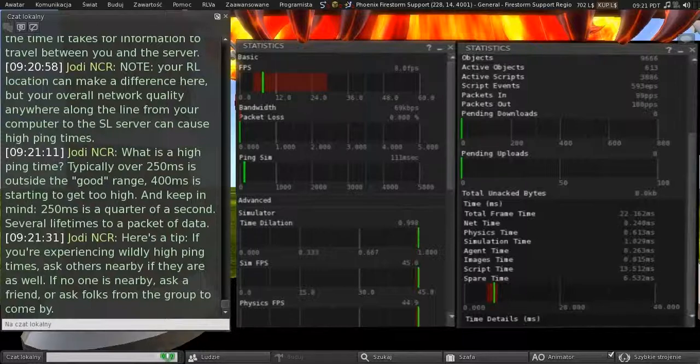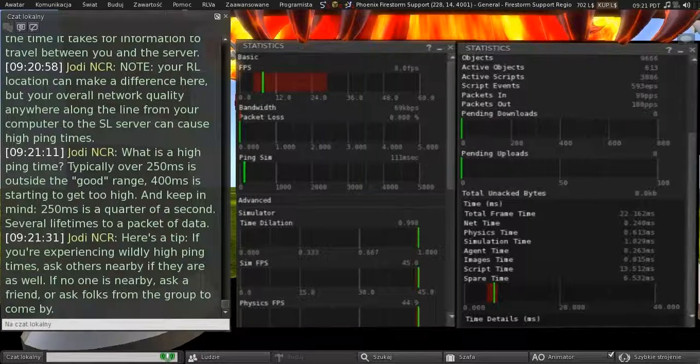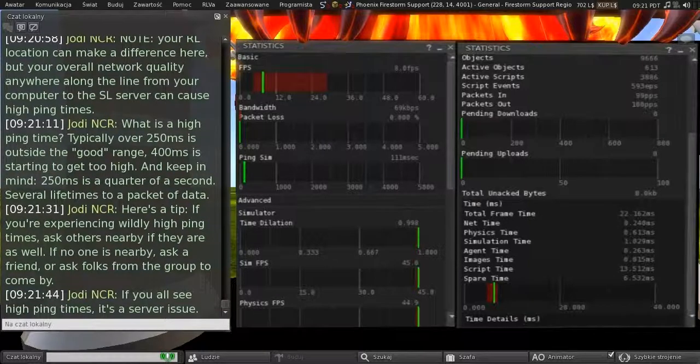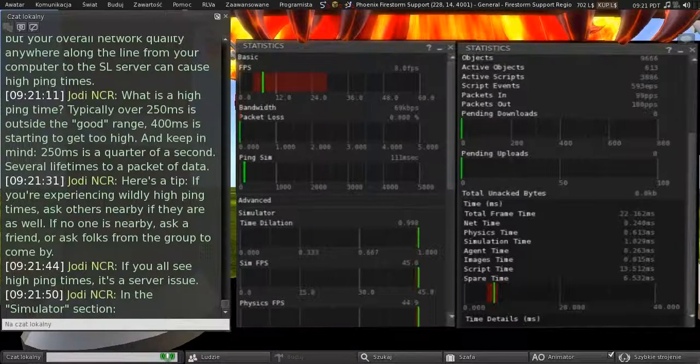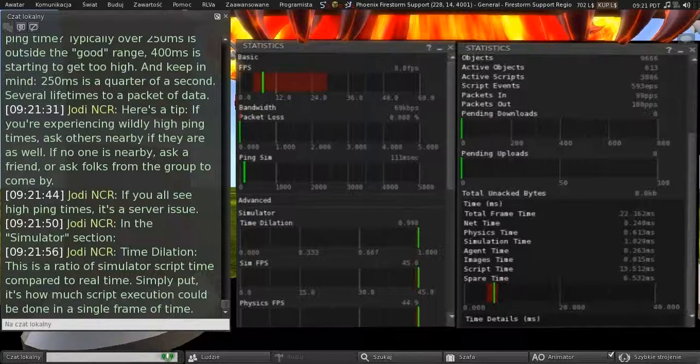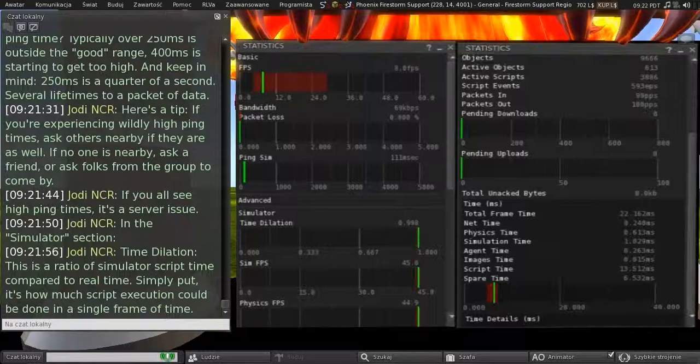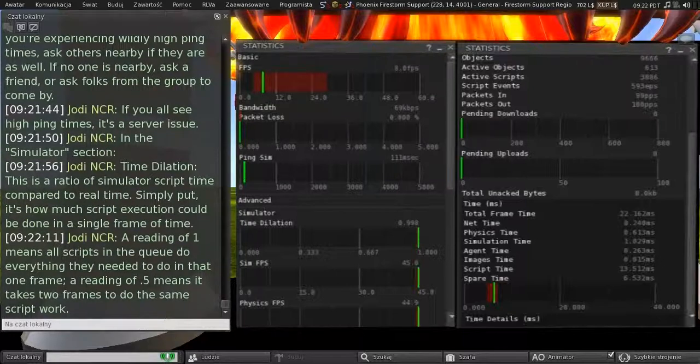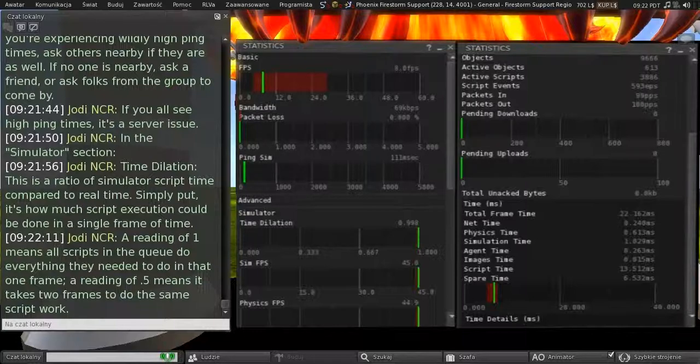And here's a tip. If you're experiencing wildly high ping times, ask others nearby if they are as well. And if no one is nearby, ask a friend or ask folks from the group to come by. And if you all see high ping times, it's a server issue. Let's look in the simulator section of the statistics now. Time dilation. So, this is the ratio of the simulator's script time compared to real time. Simply put, it's how much script execution can be done in a single frame of time. And a reading of 1 means all scripts in the queue do everything they need to do in that one frame. A reading of 0.5 meaning it takes two frames to do the same script work.